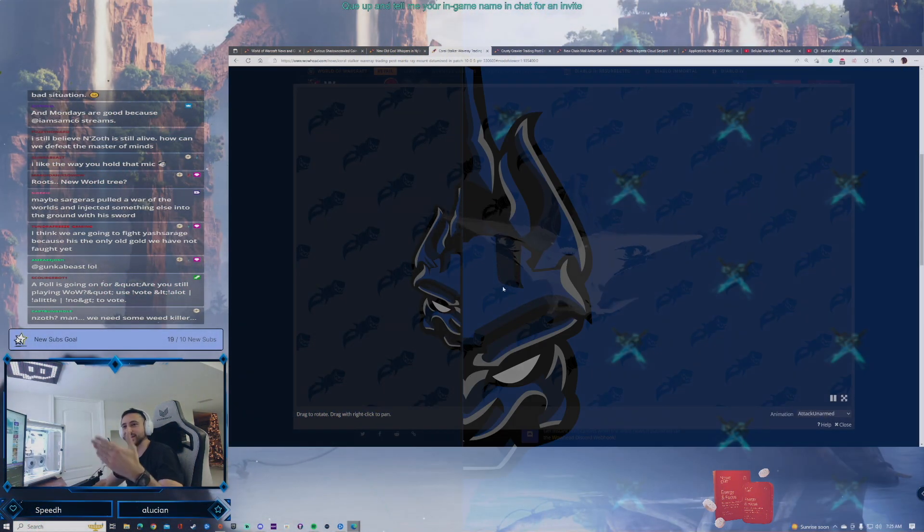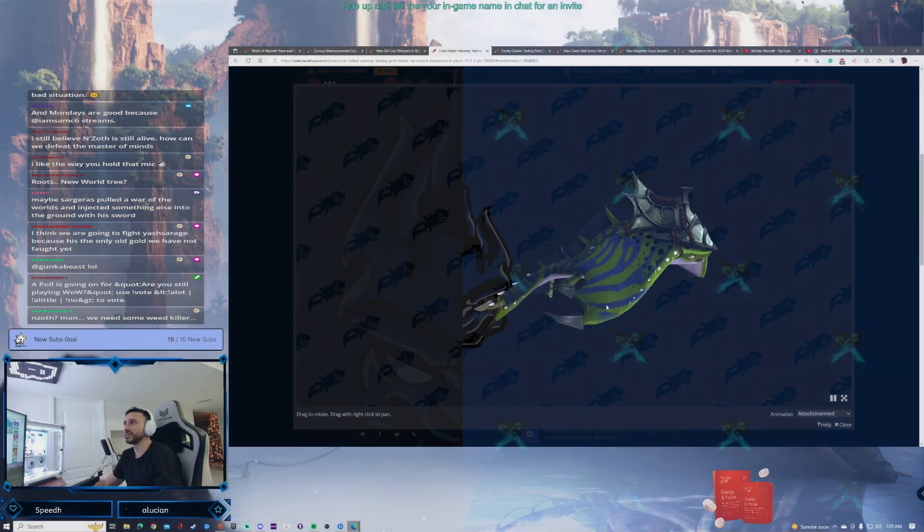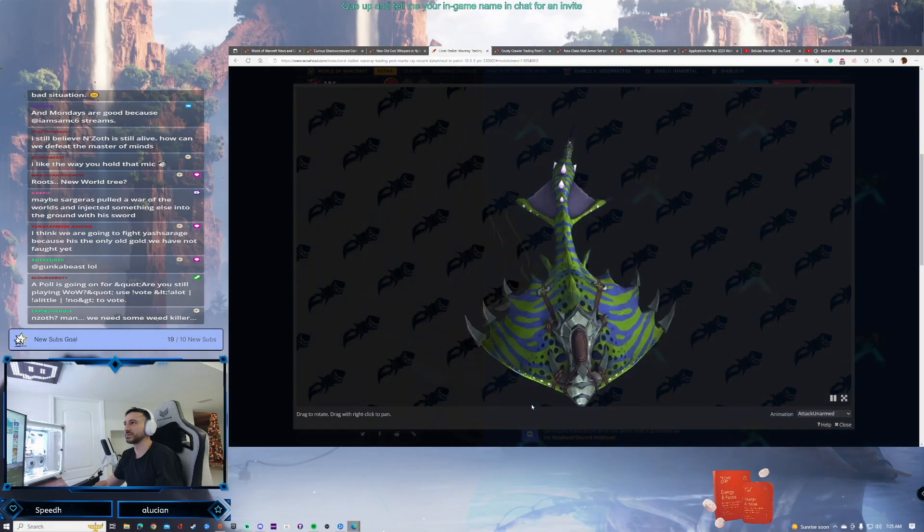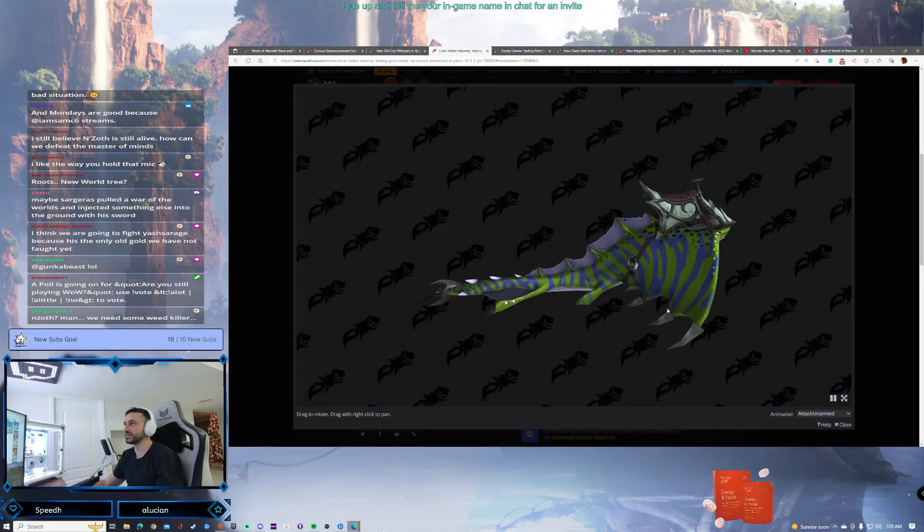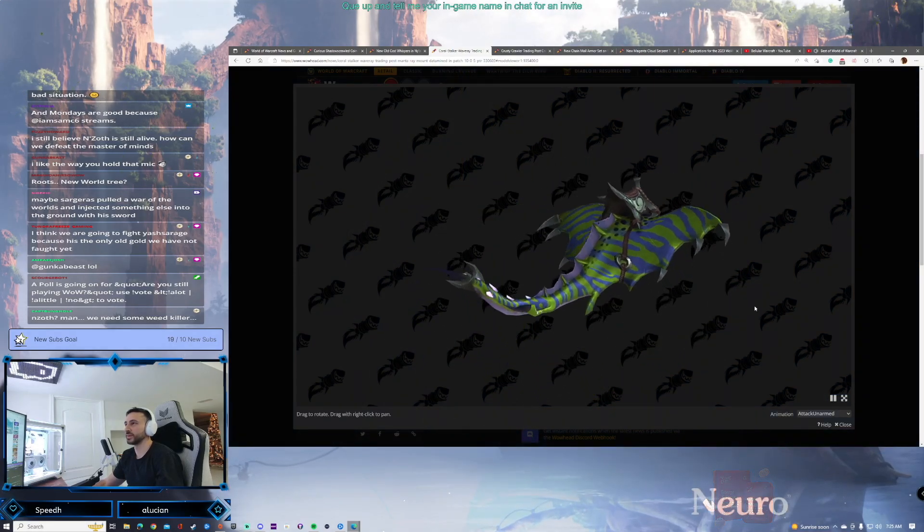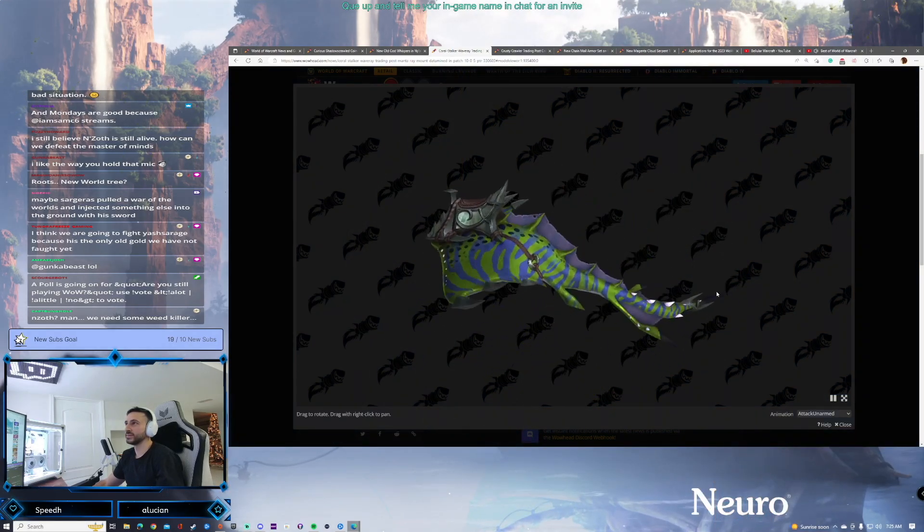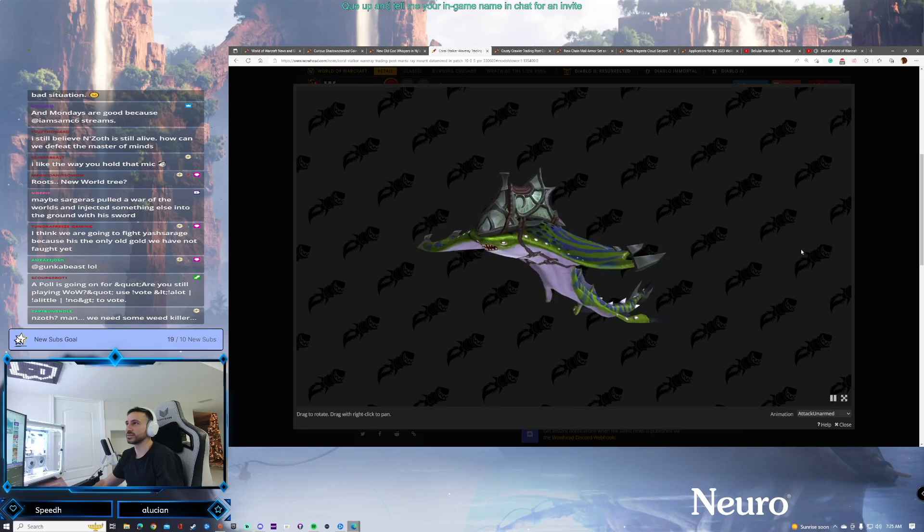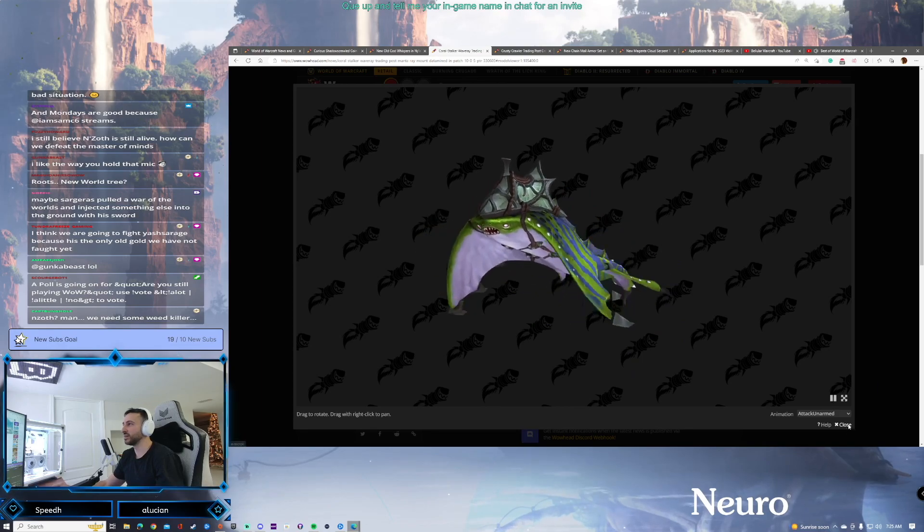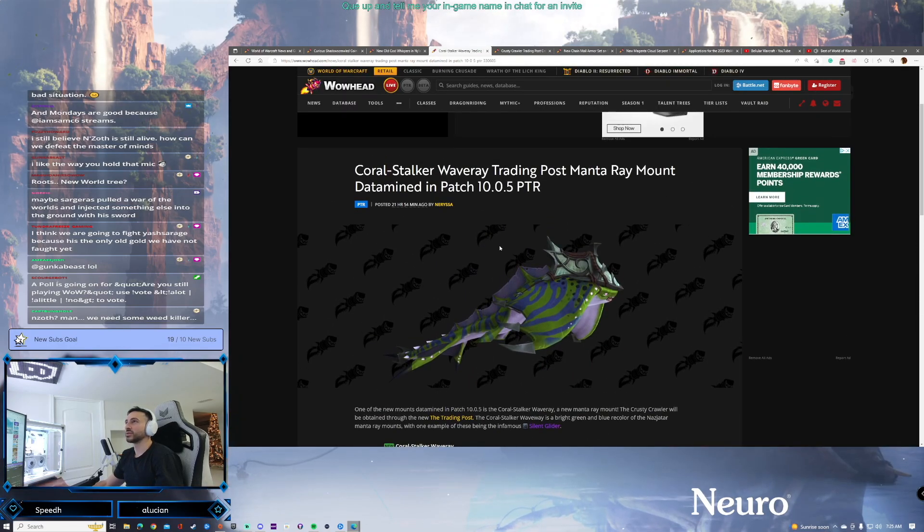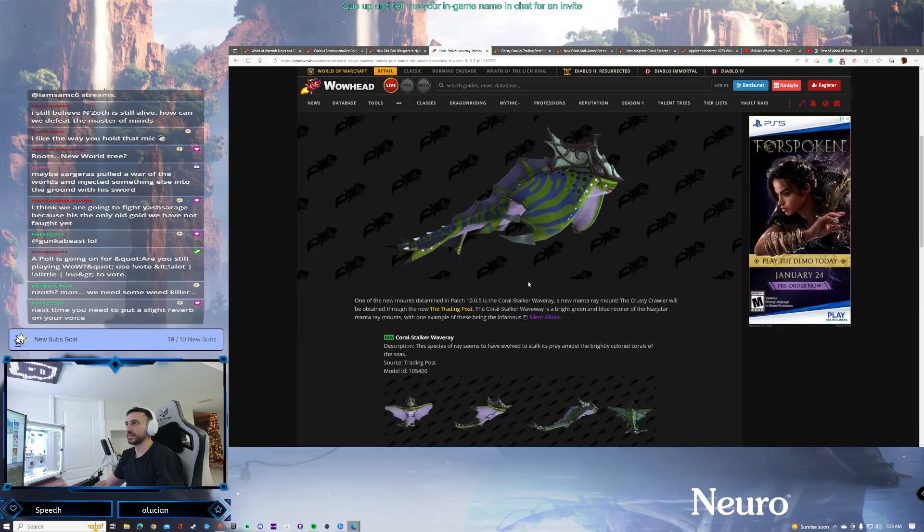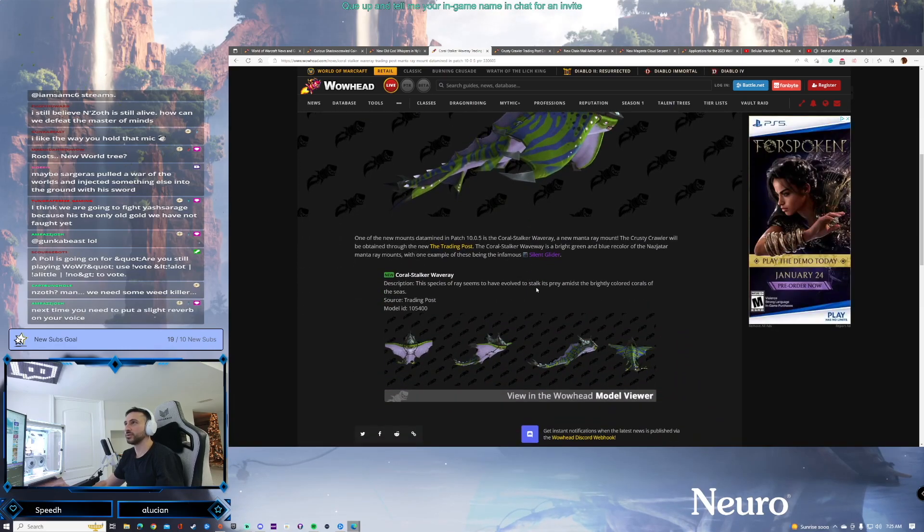Now remember, the trading post is the monthly thing where mounts will come and go. This is some cool shit, man. So we got this ray, the Coral Stalker Wave Ray. Very cool.